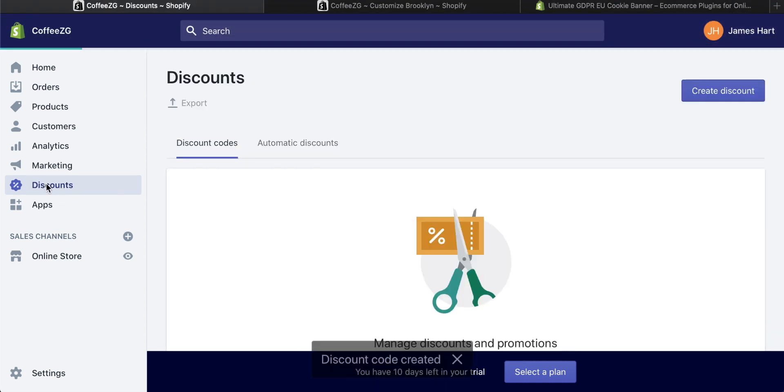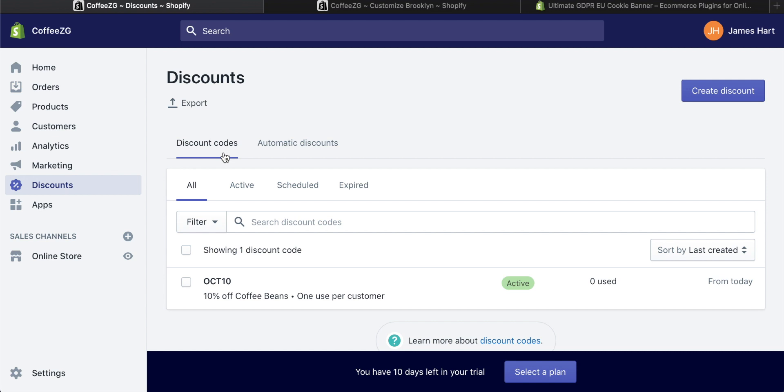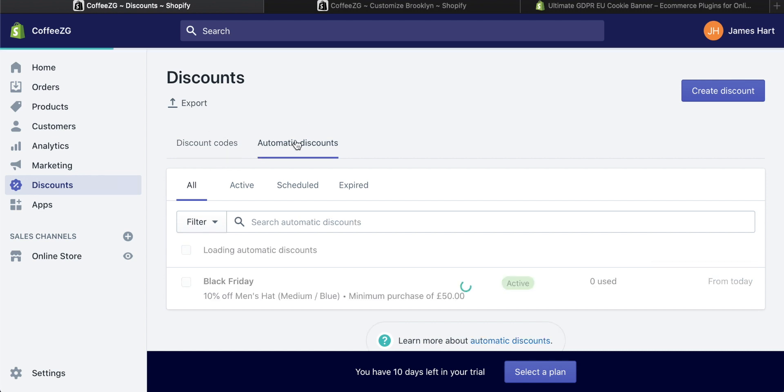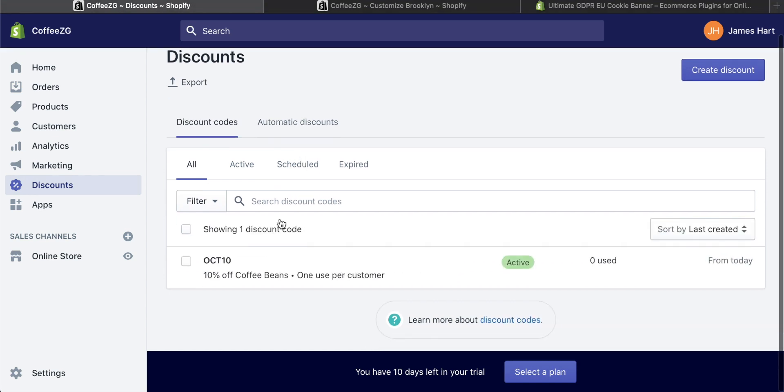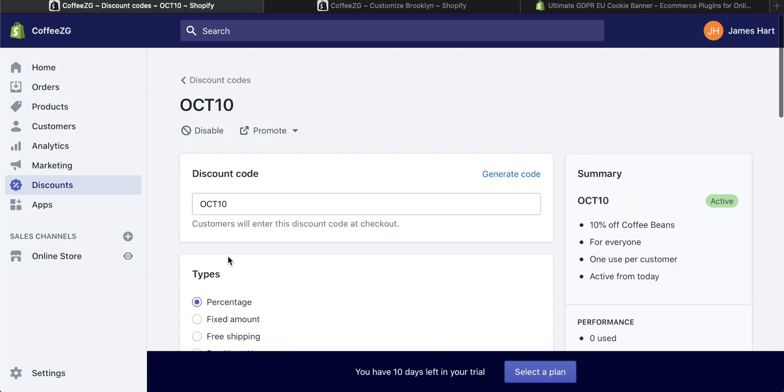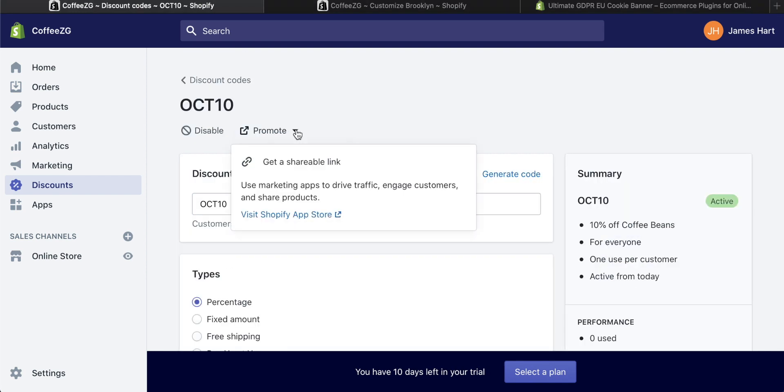So let's go back to discounts right now. You can see we have discount codes and we have automatic discounts as well. I'm just going to go to this discount and click on it. And what's really great is that you can promote this discount. You can actually get a shareable link for it, but you can also do email campaigns in the marketing tab in Shopify as well with the discount code. That's for another tutorial though.